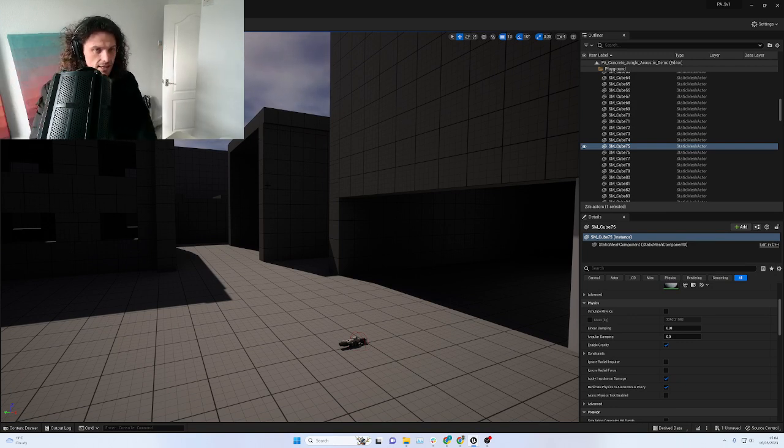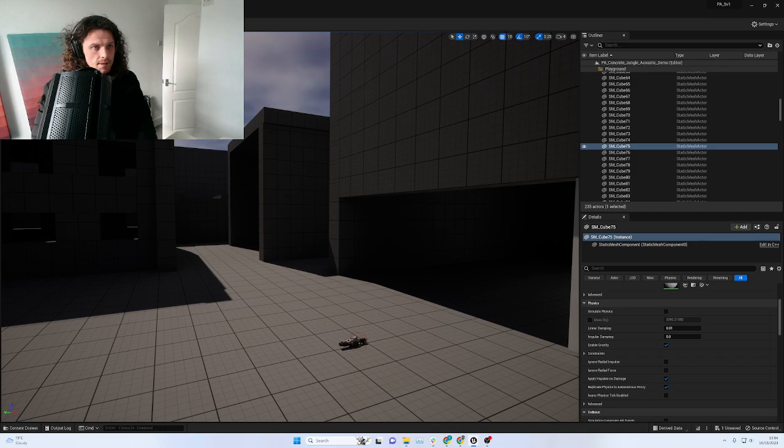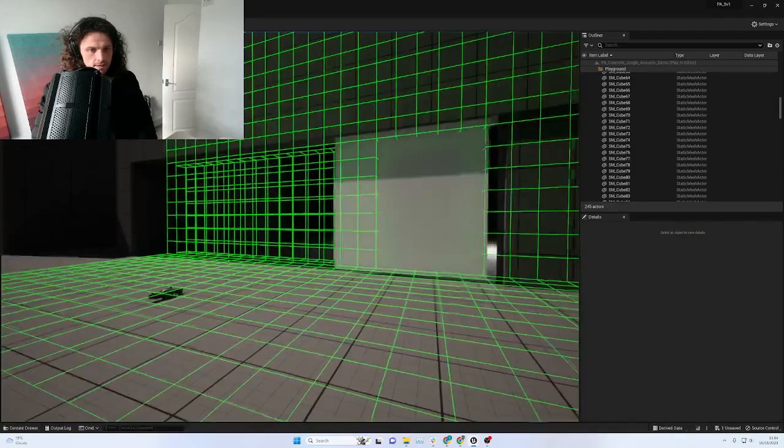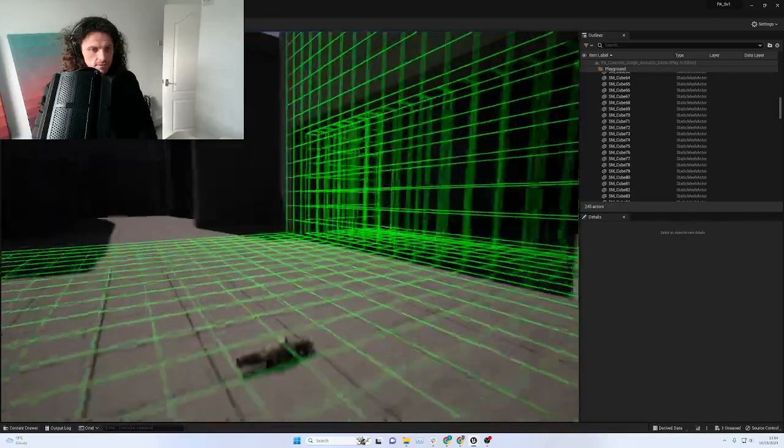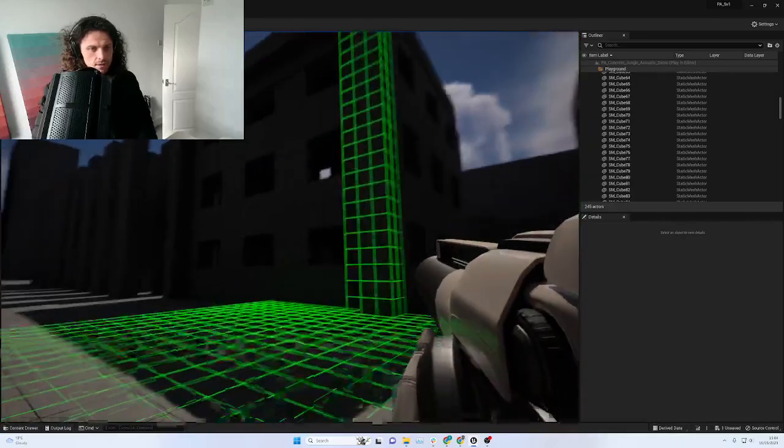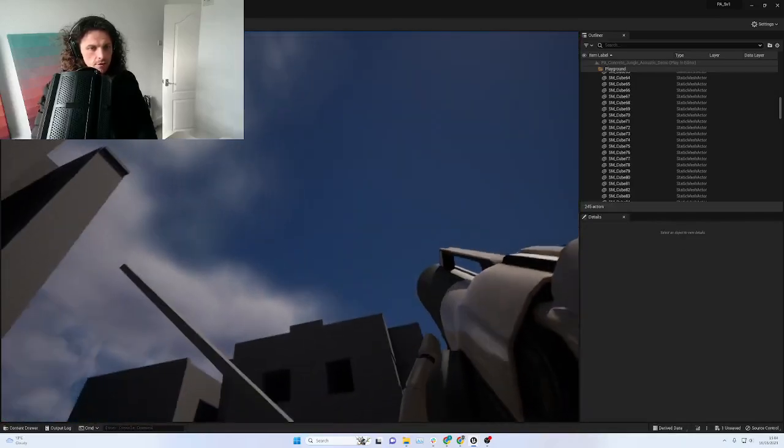I've turned off the reverb so you hear it a bit more clearly. It might be a bit distorted coming through OBS, but let's have a listen in the open.